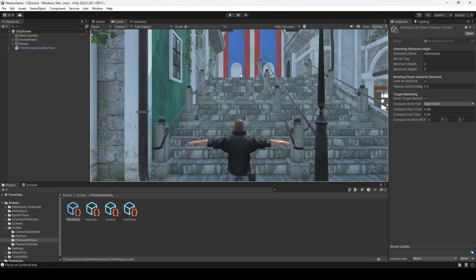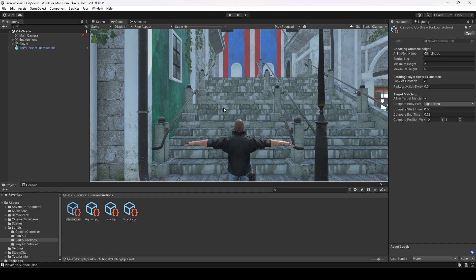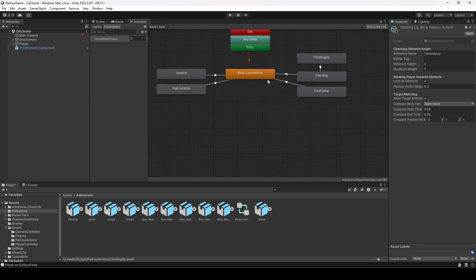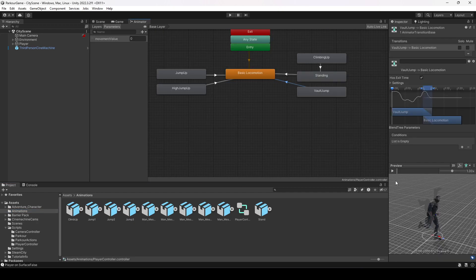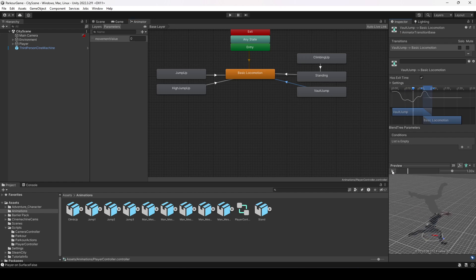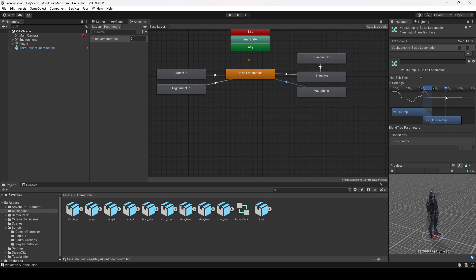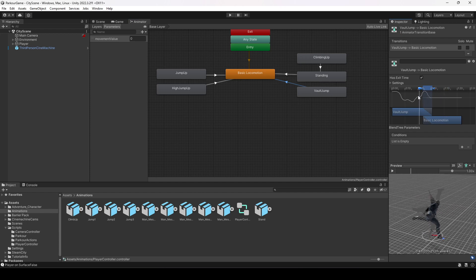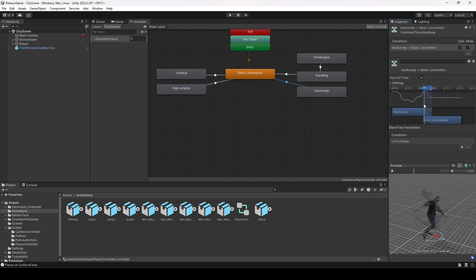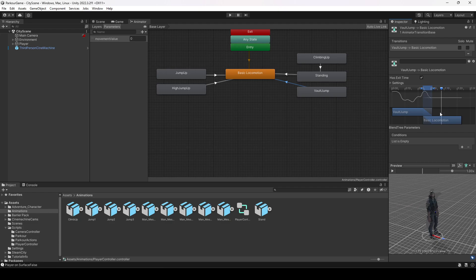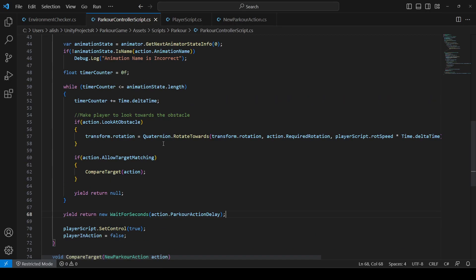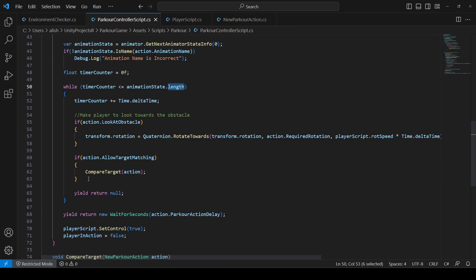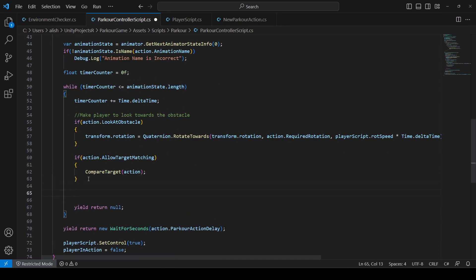Now let's fix the second issue. If we check the animator and open up this transition, while playing this animation there is this gap. We don't want to play this whole gap. If you notice the parkour controller script, we wait for the whole length of the animation and we don't want that for all of the parkour action animations.